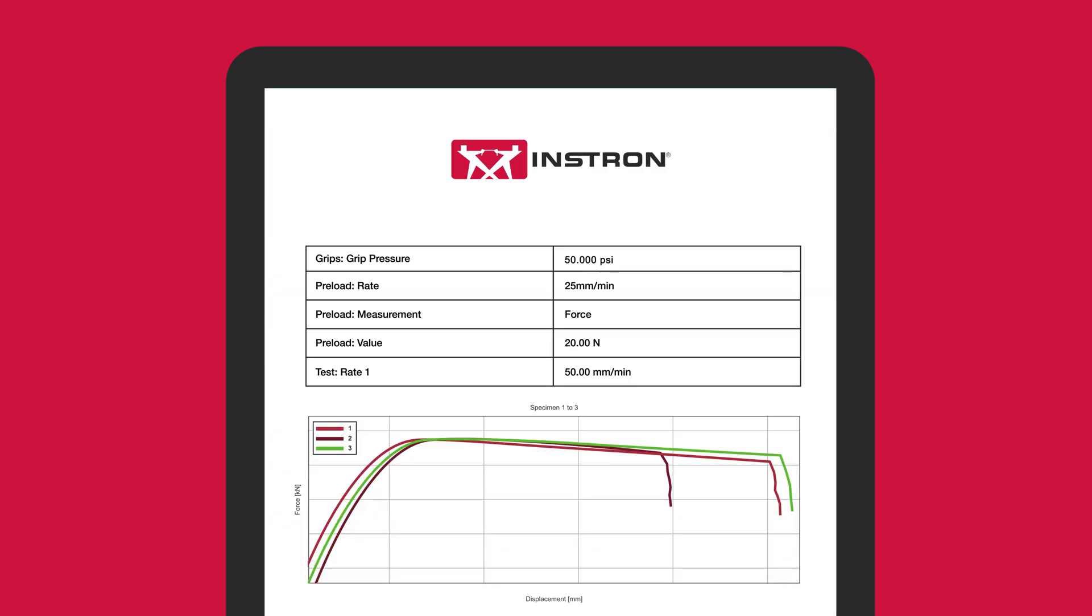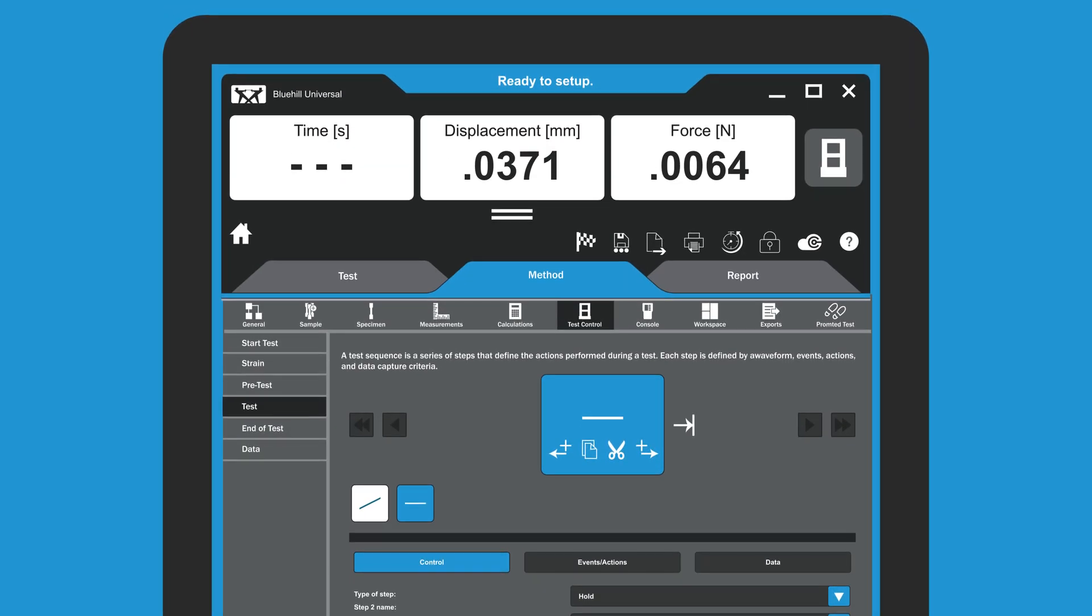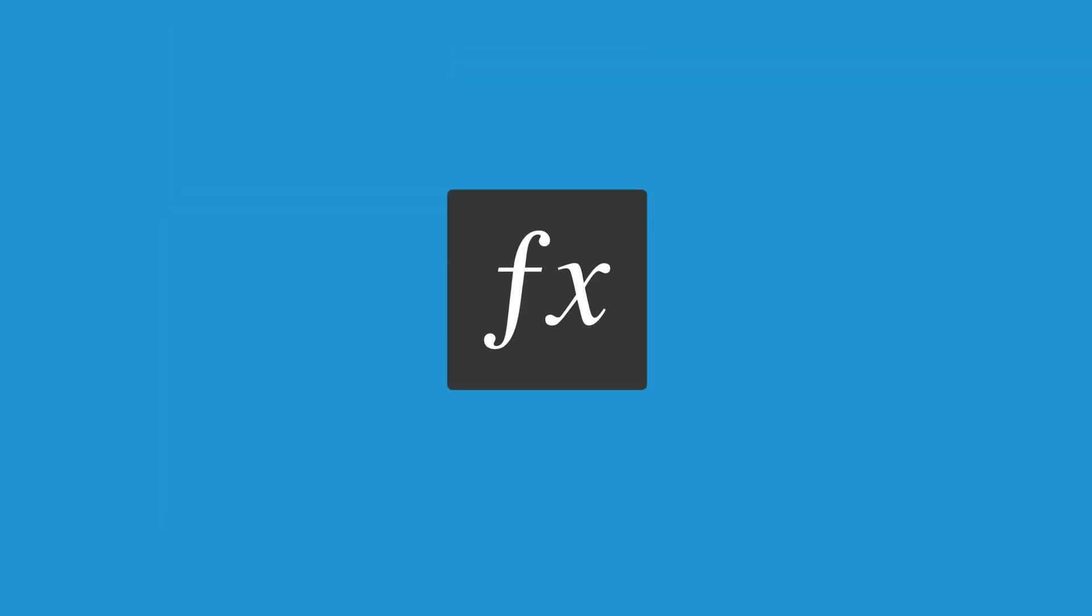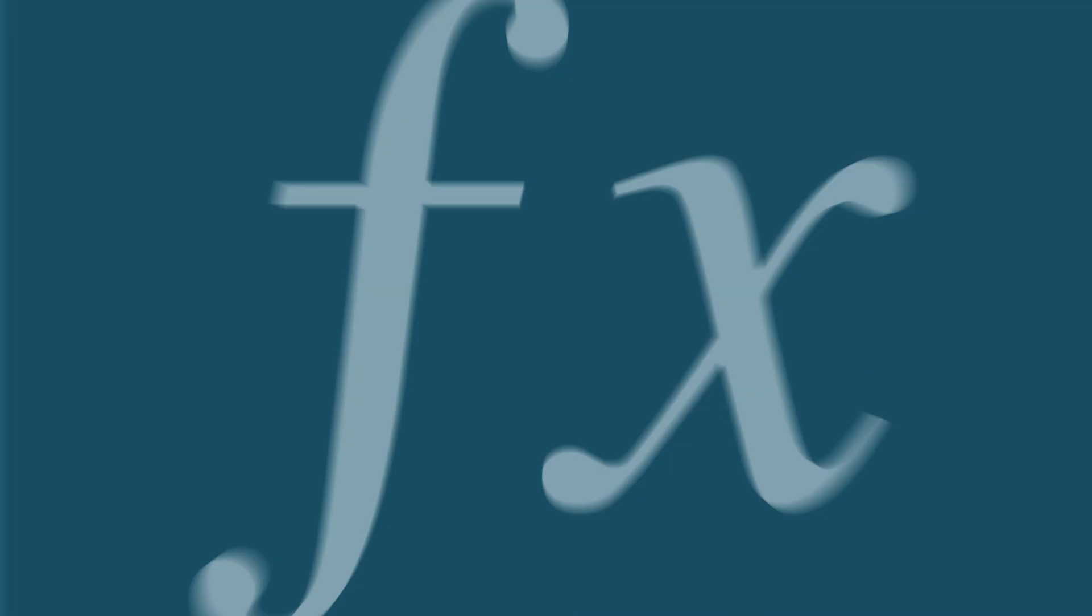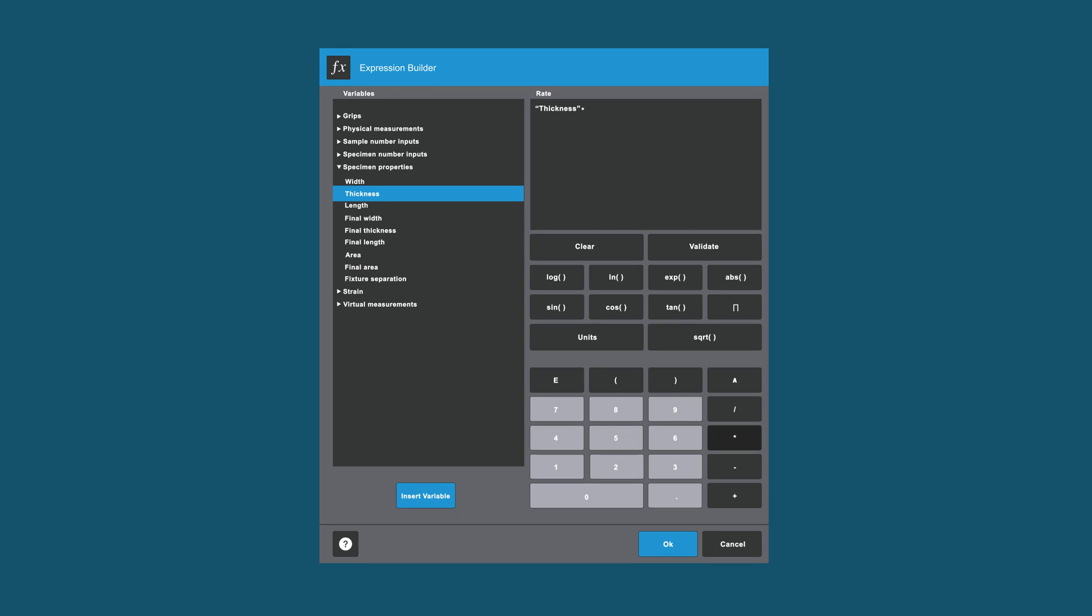Bluehill Universal offers smarter tools like Test Profiler for creating multi-step testing sequences or the Expression Builder tool for writing your own functions to define test events, calculations, and more.